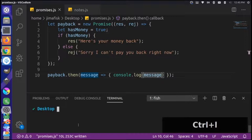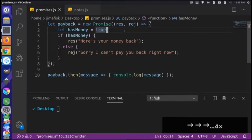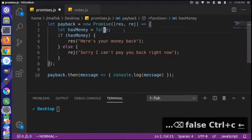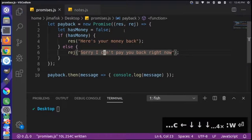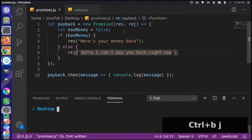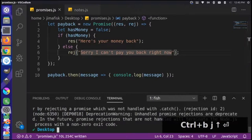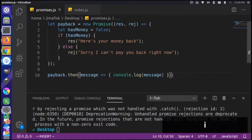What happens if we say the person does not have money — we set it to `false`? As you'd expect, this enters the reject statement. We're not handling the reject statement right now, so if we try to run this, we'll get an error. You can see: 'rejecting a promise that was not handled by catch.' Just like we have the `then` keyword for resolution, we need a `catch` keyword for the rejection.